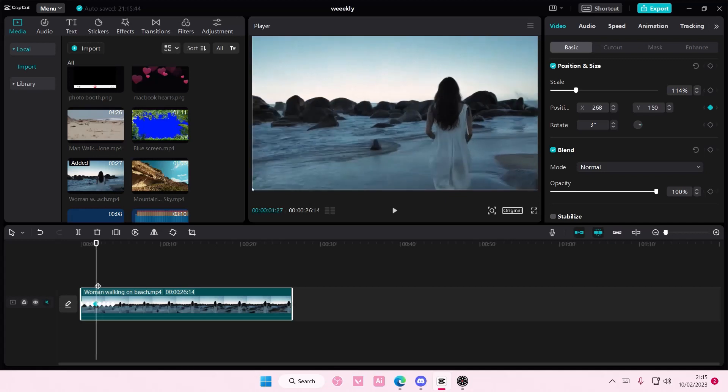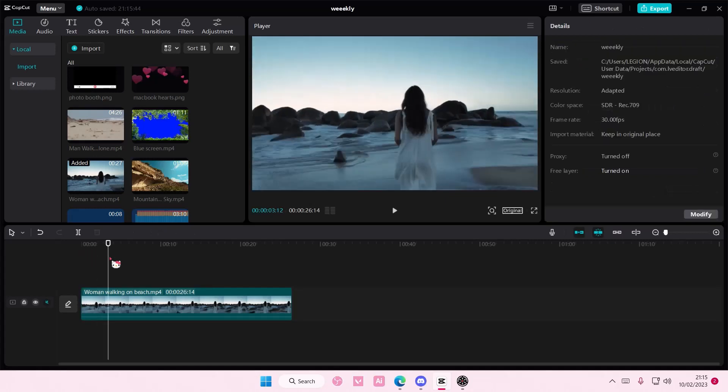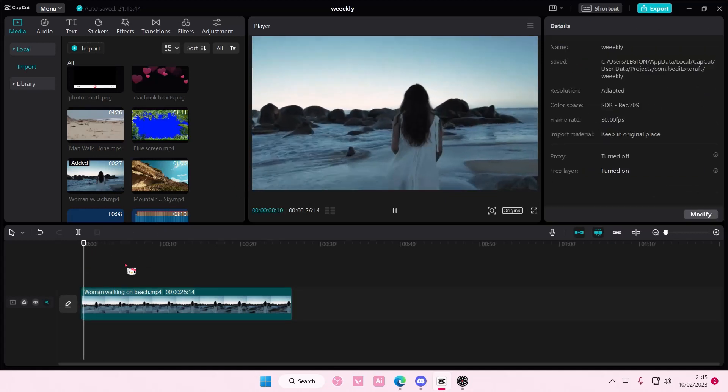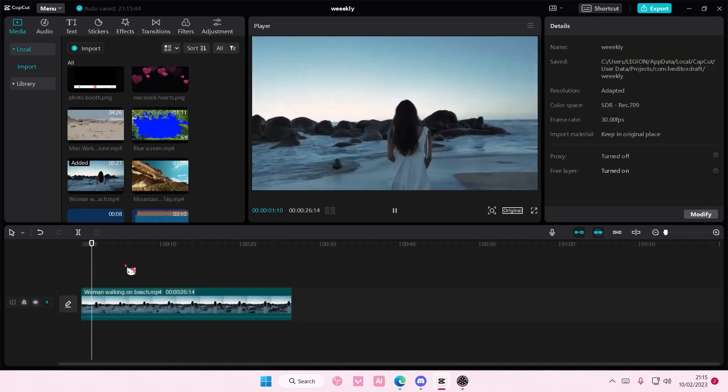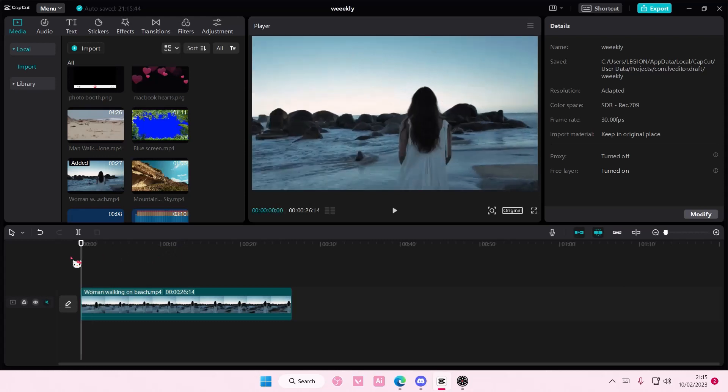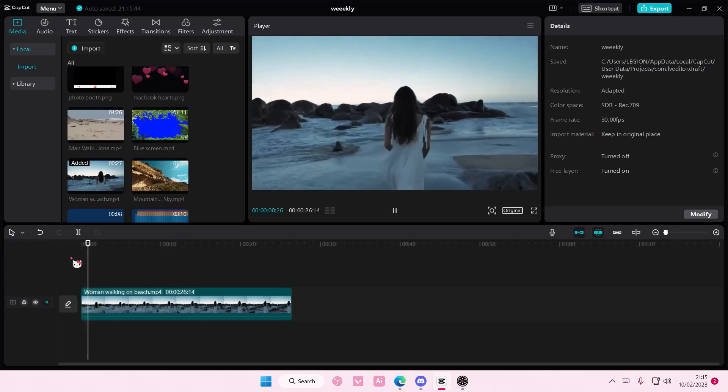See, like these keyframes are too close together but this one isn't. That is it. I hope this tutorial was helpful for you guys.